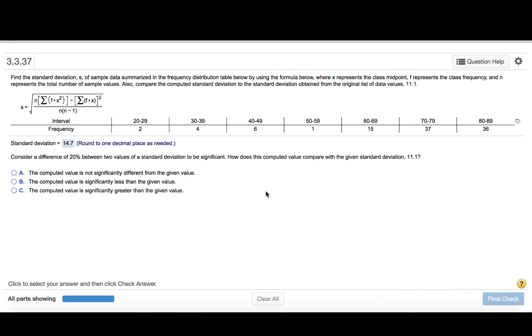Consider a difference of 20% between two values of a standard deviation to be significant. How does this computed value compare with the given standard deviation, 11.1? So in other words, the standard deviation of the actual data that were used to construct this grouped frequency distribution had a standard deviation of 11.1.